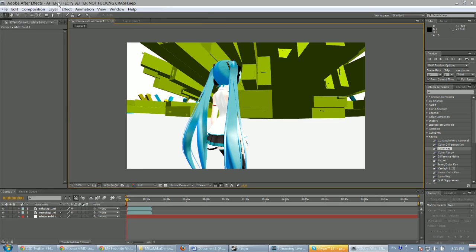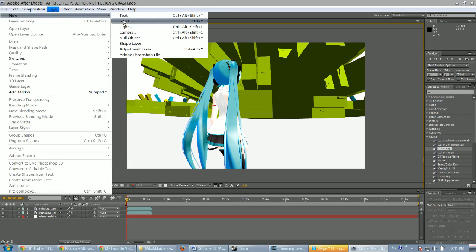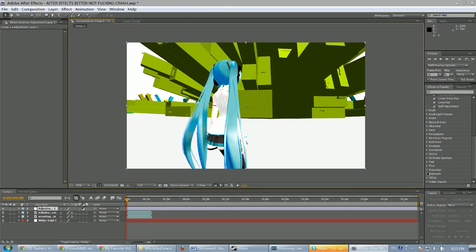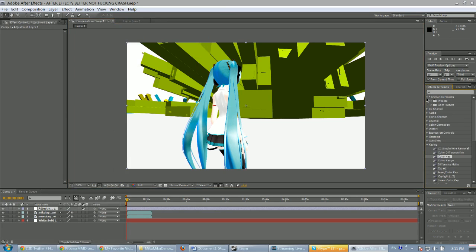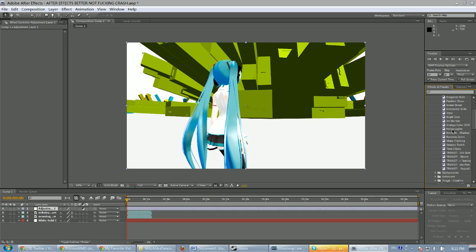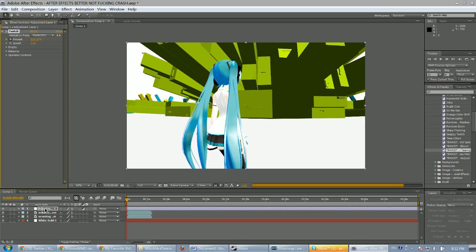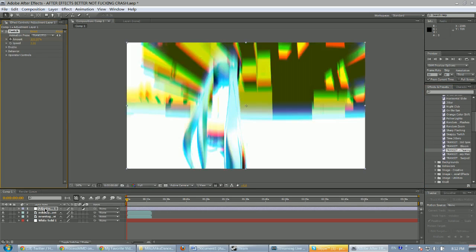Anyway, the question was asked: how to do that static effect. So basically we're going to create an adjustment layer and we're going to go down to animation presets. If you have the Twitch plug-in, go to Twitch and then choose the Color Terrain transition, and boom — there it is. And when we render...